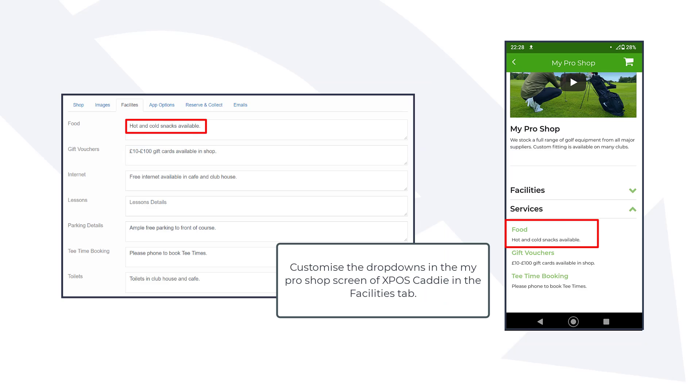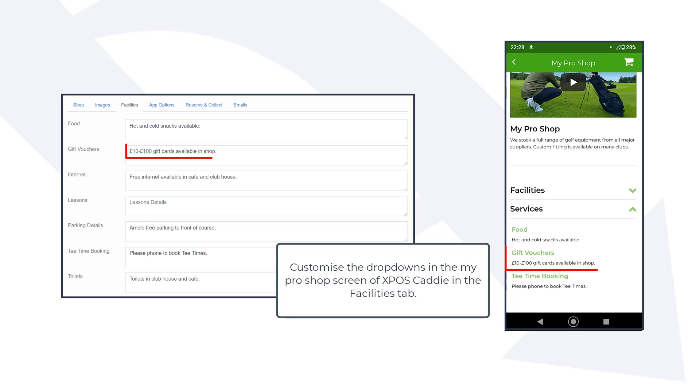Customize the drop downs in the My Pro Shop screen of XPOS Caddy in the facilities tab.